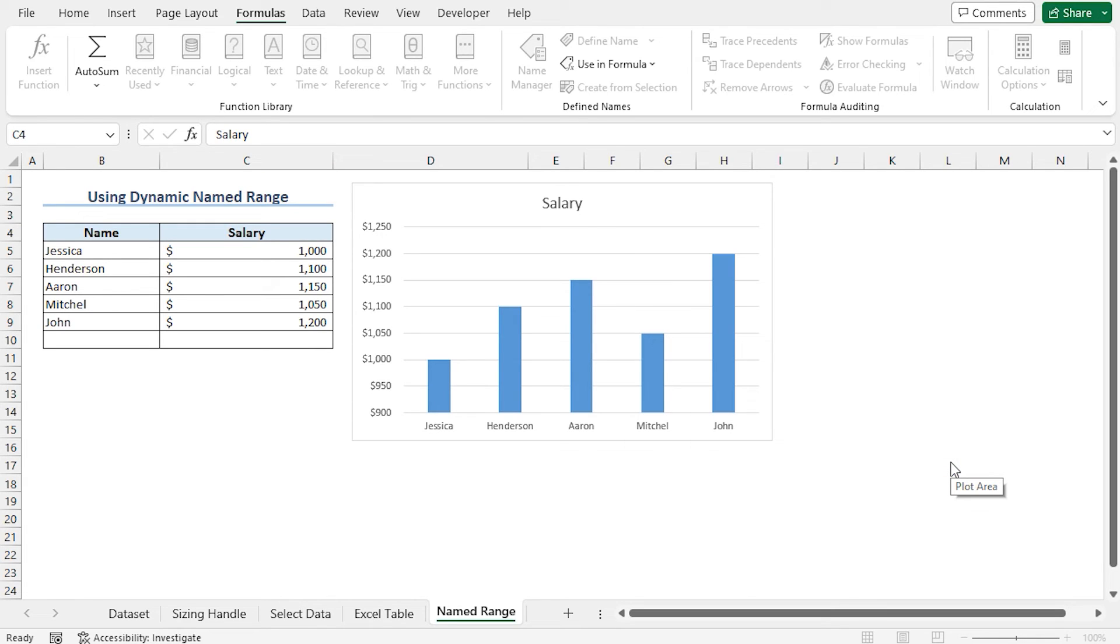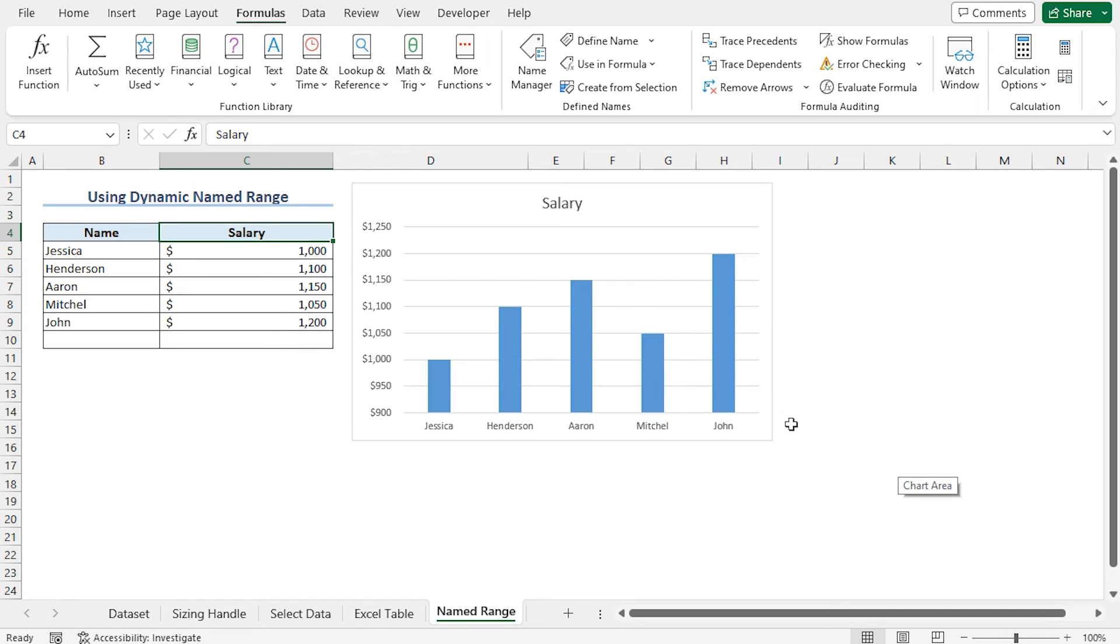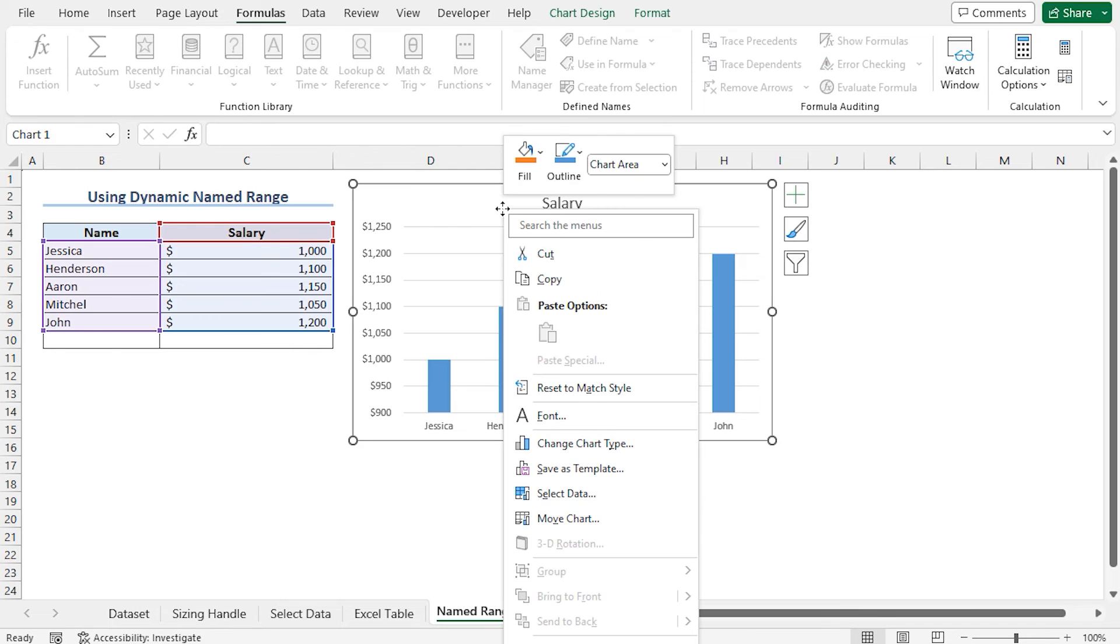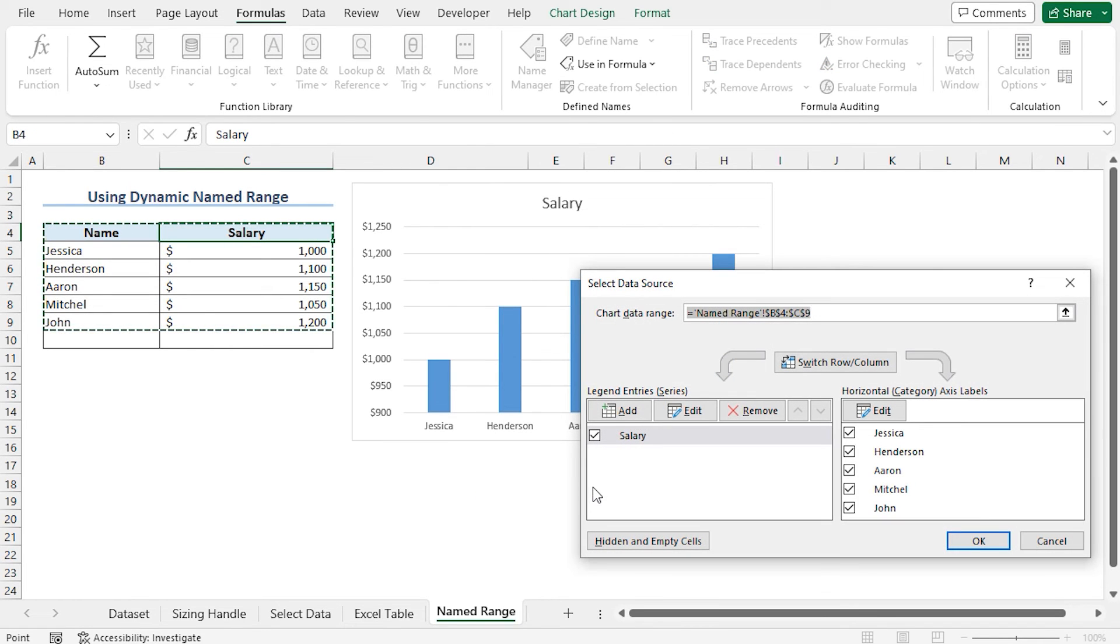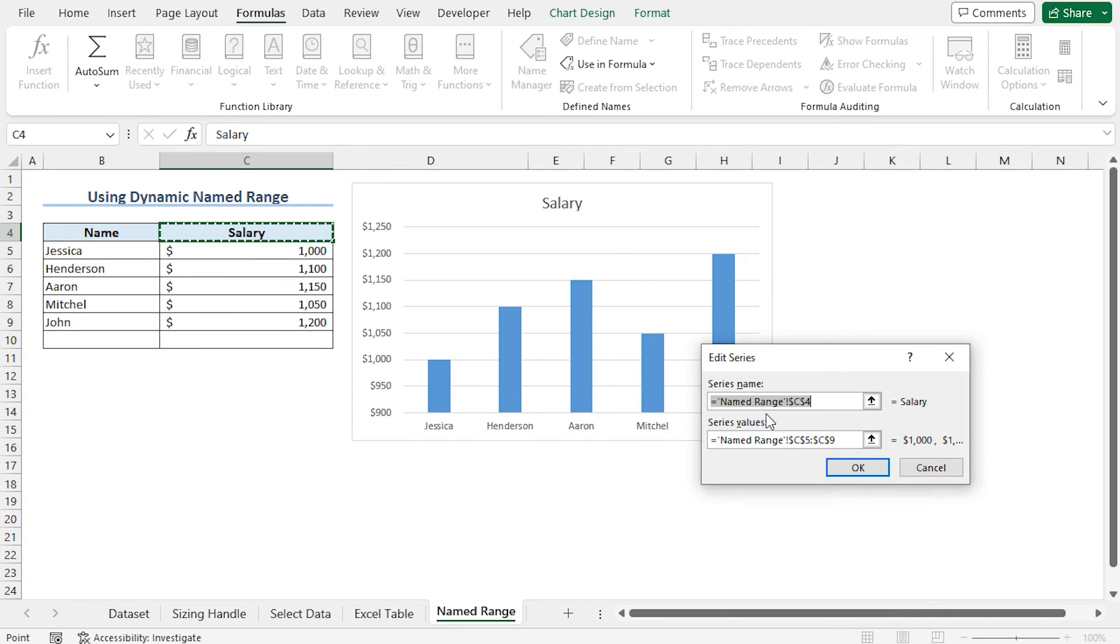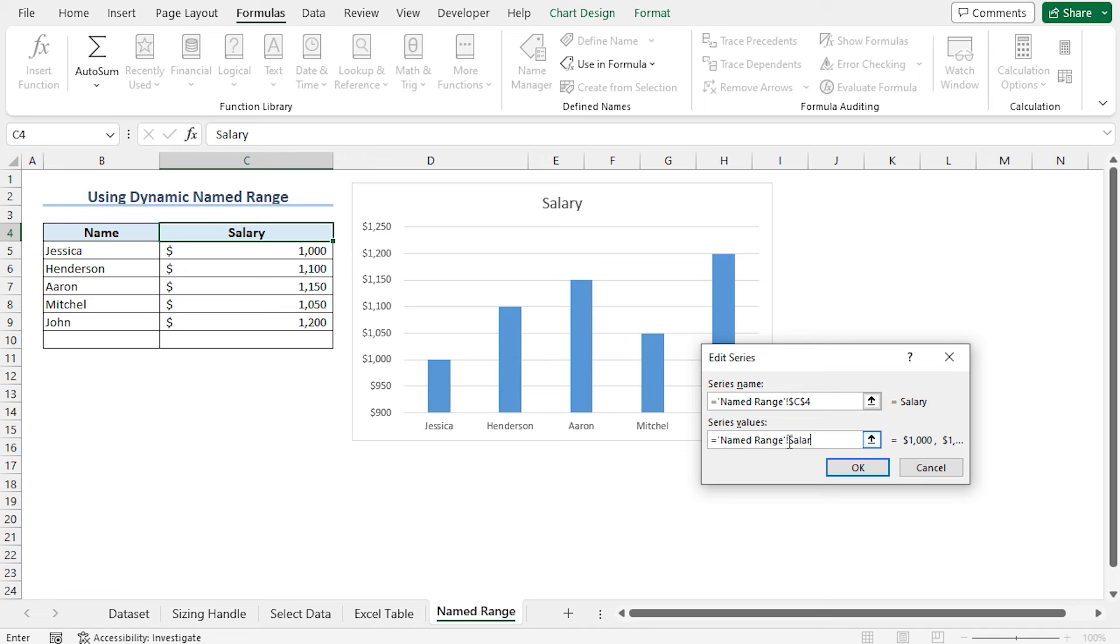In this way, our named range is created. Now you can create a link between the named range and the salary. To do so, right click on this chart area and move to select data. I need to edit the legend entry series, so I am clicking on edit. As a series value, I'll use the named range that is salary. Select the last part of the formula, discard it and type salary. Now click on OK.